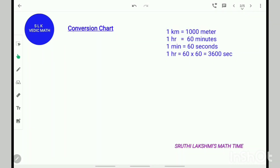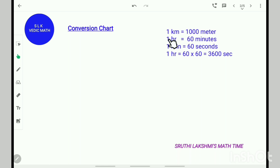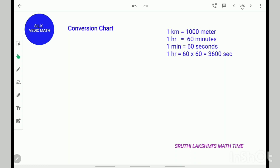Let's see the conversion chart. 1 kilometer is 1000 meters. 1 hour is 60 minutes. 1 minute is 60 seconds. And 1 hour is 60 into 60, which is 3600 seconds.